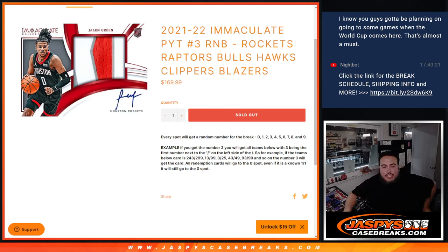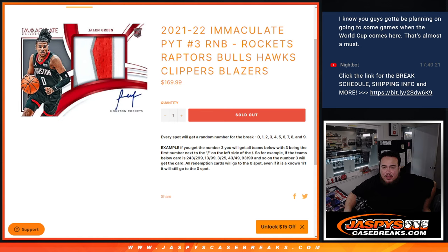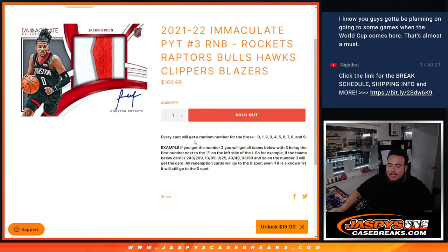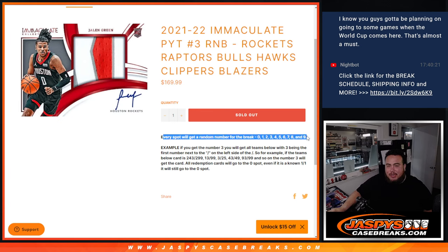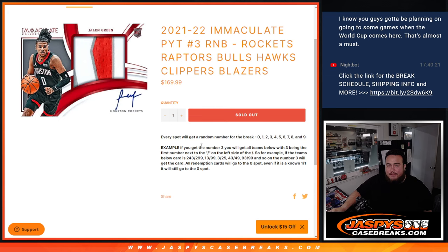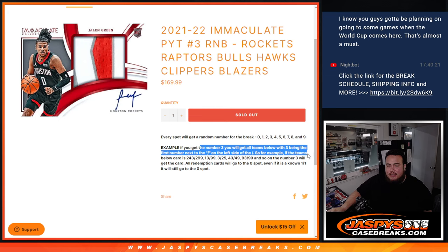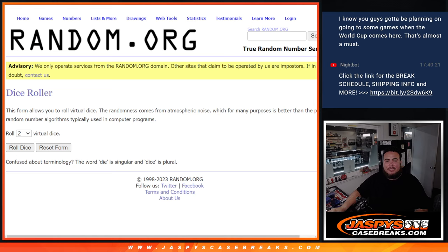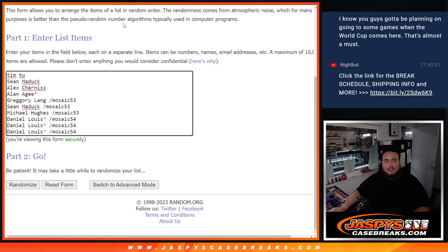What's up everybody, Jason here from Jaspi's casebrace.com, another R&B sold out for Immaculate picture number three. This one features the Rockets, Raptors, Bulls, Hawks, Clippers and Blazers. Same thing as the other one, you get a piece of these teams via a certain number break, random number block. We go by the first number on the left side of certain number dash. There's your examples there and good luck guys.